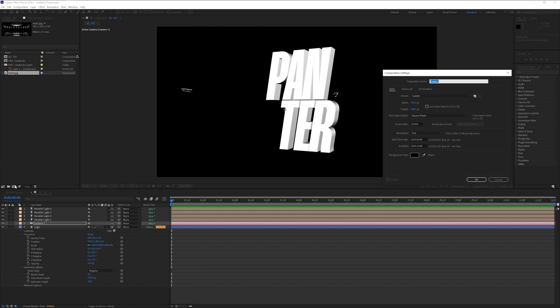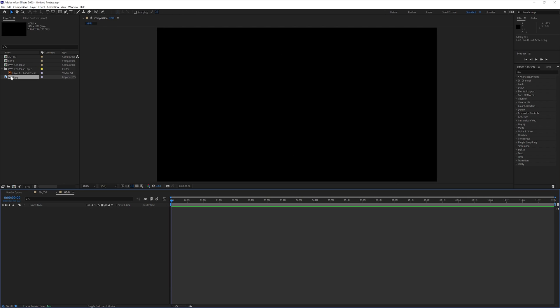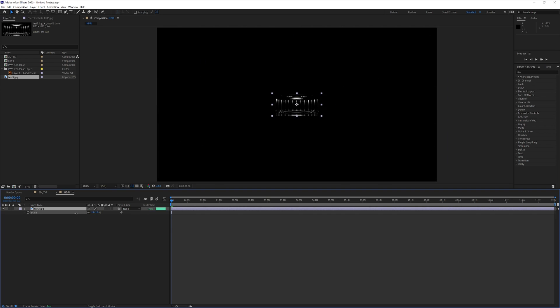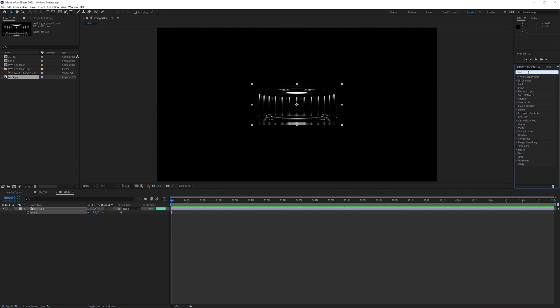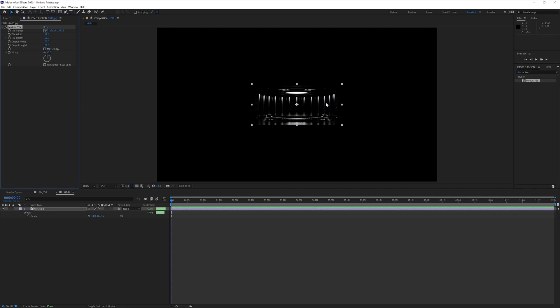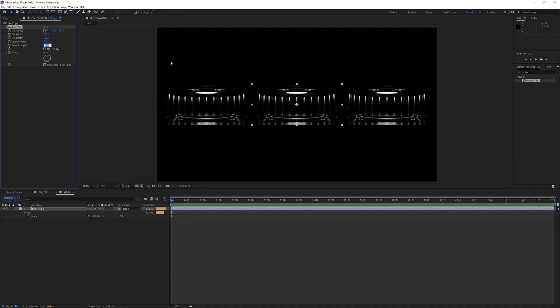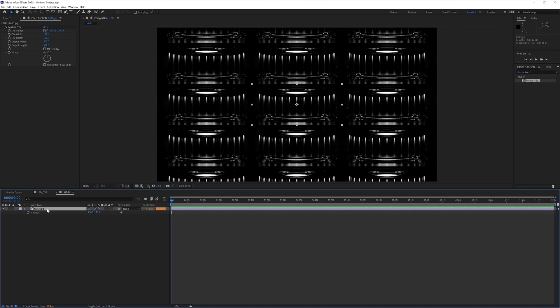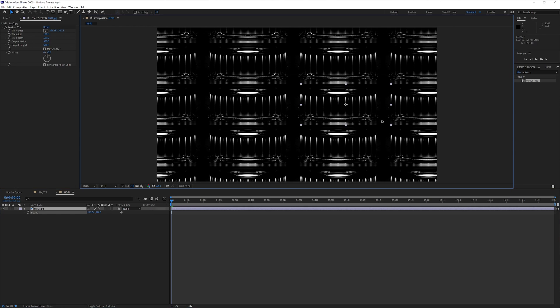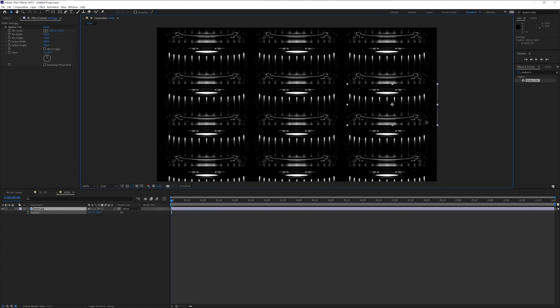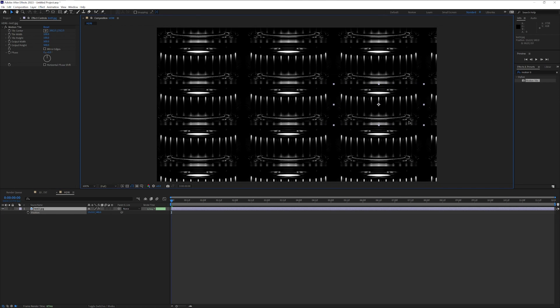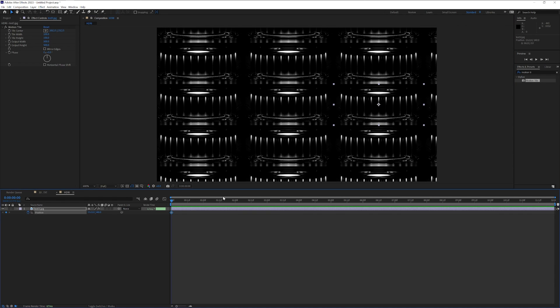Drag the image into After Effects. Create a new comp, rename it HDRI—even if it's not—click OK. Drag the test image in, press the letter S, scale it down. Type into effects and presets, motion tile. Drag and drop on the image. We're going to increase the output width to 500 and the output height to 500 again. Select the image layer, press the letter P for position. I'm going to drag the image to the right. Also press shift. I'm going to position it somewhere here where the start is.